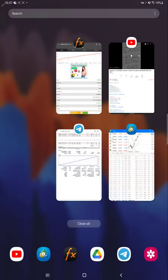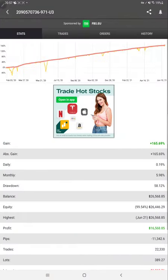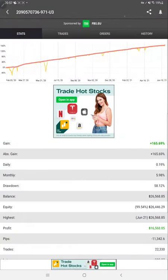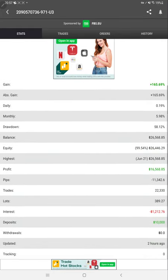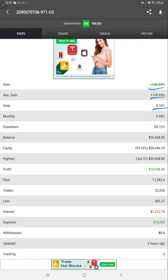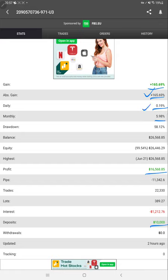We will start from MyFXBook. Here we have the record showing total gain, absolute gain, daily return percentage, monthly return, profit made so far, deposit amount - all the details are available in MyFXBook.